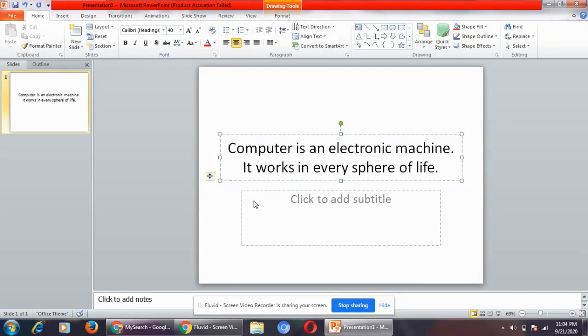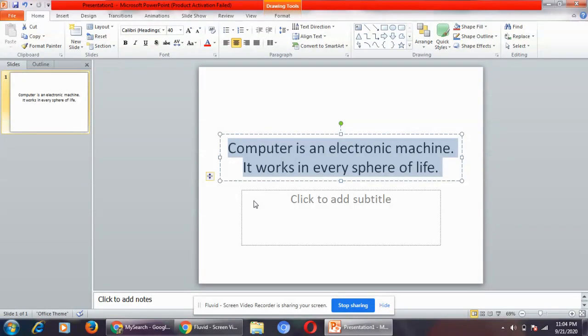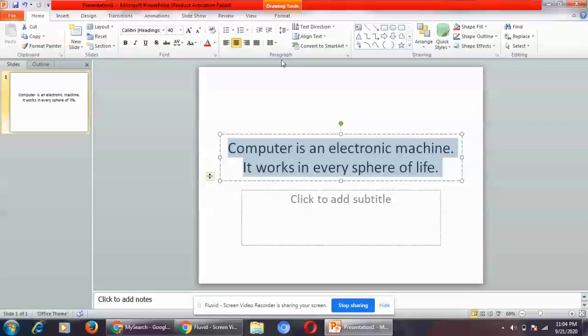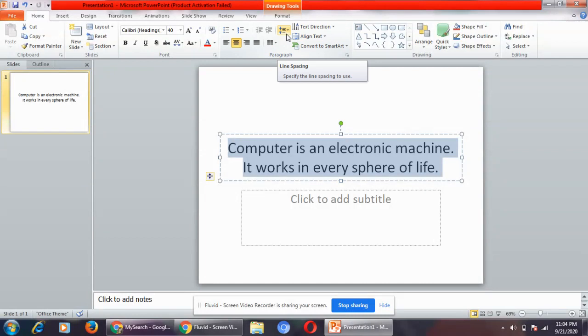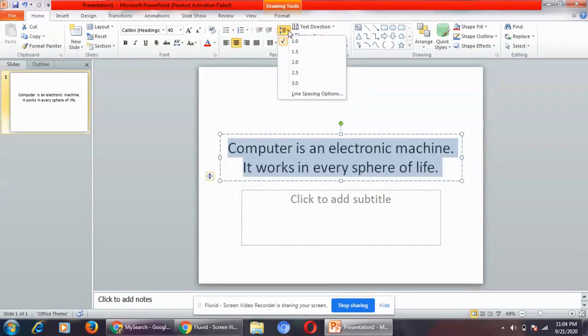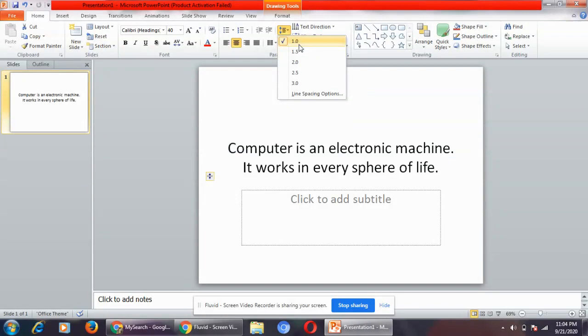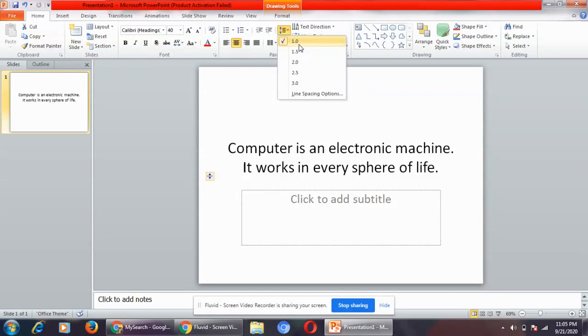Now these are the two lines which I've typed. First select this entire text, then go to the home tab and in the paragraph group you have this option as line spacing. When you click on this drop down arrow you will see that automatically 1.0 is selected. 1.0 is basically the default line spacing in MS PowerPoint.